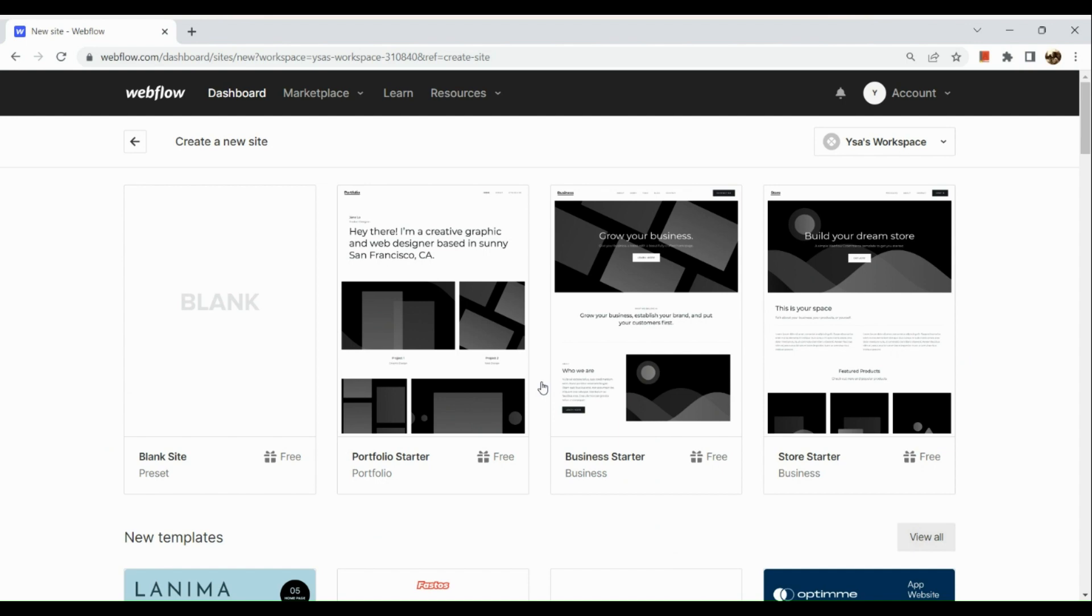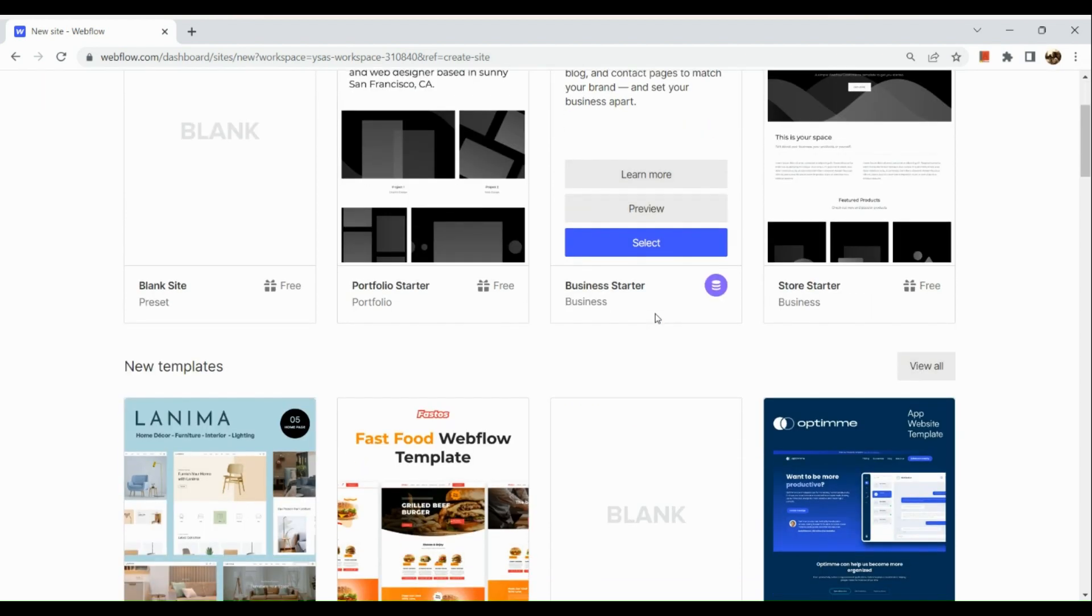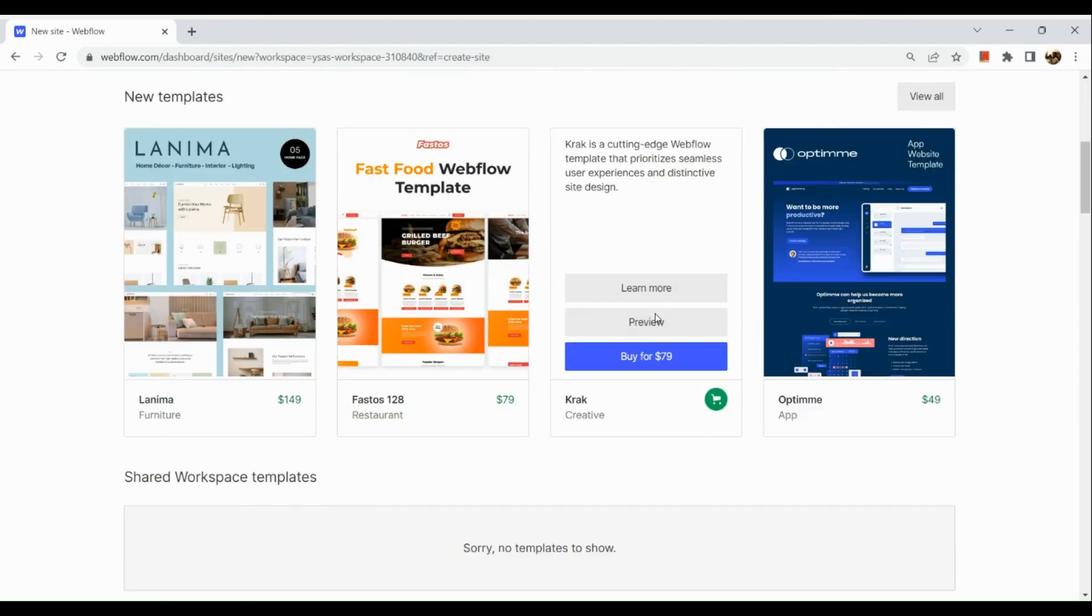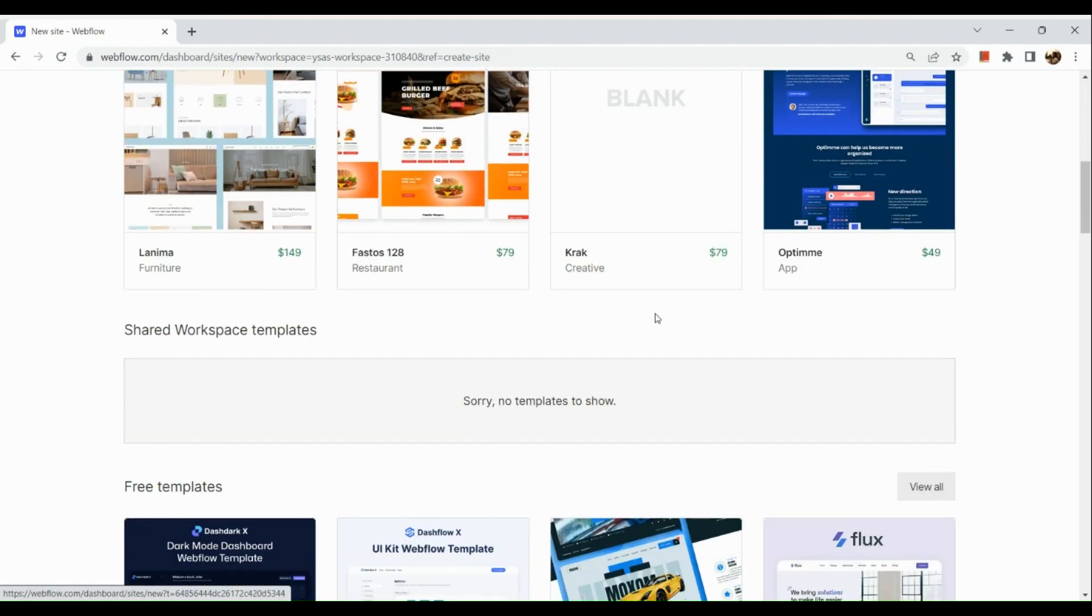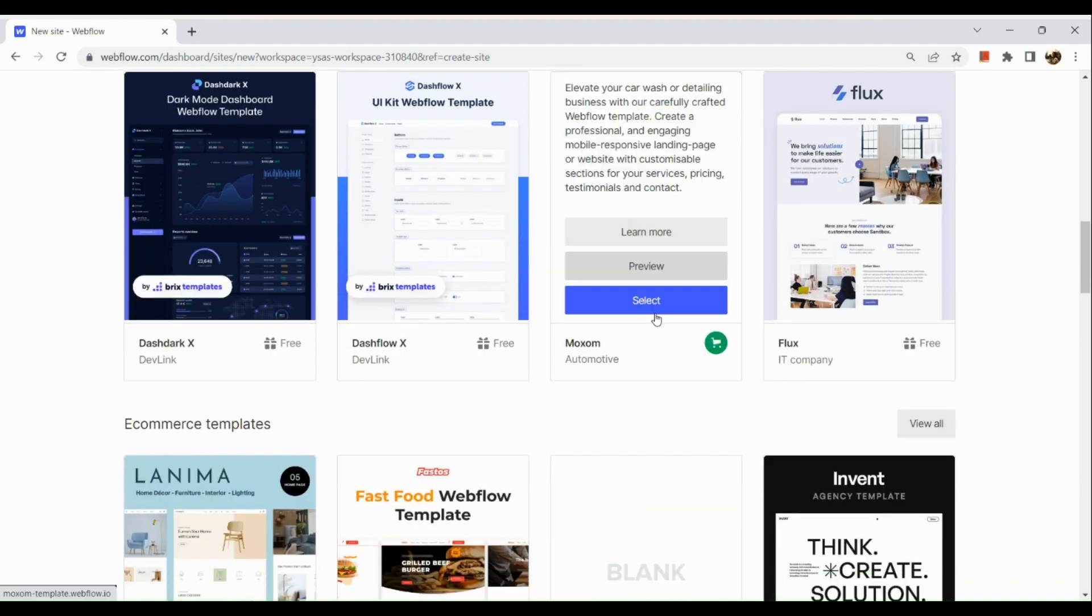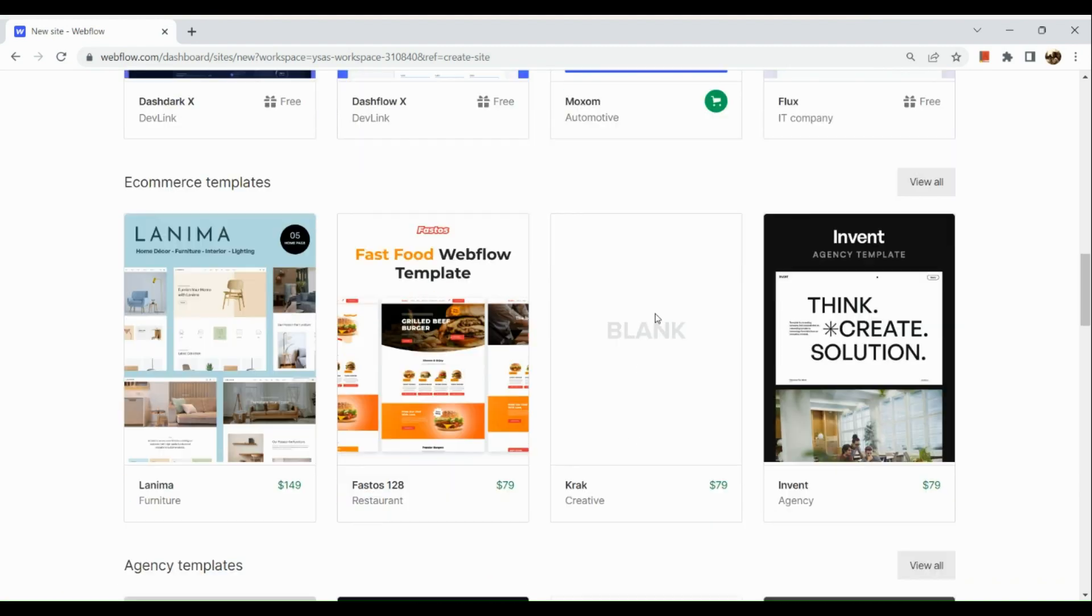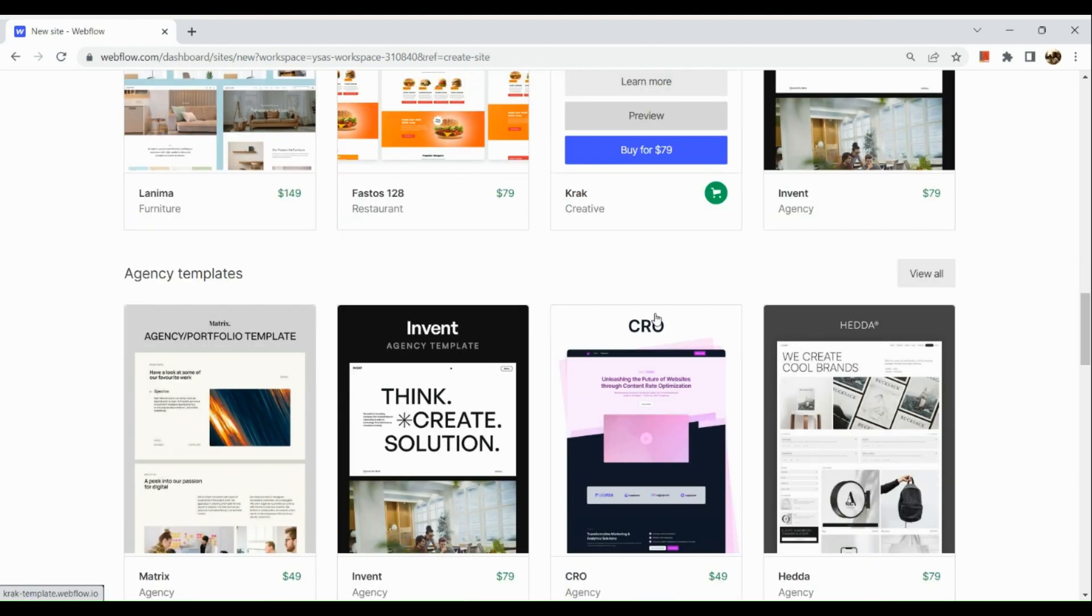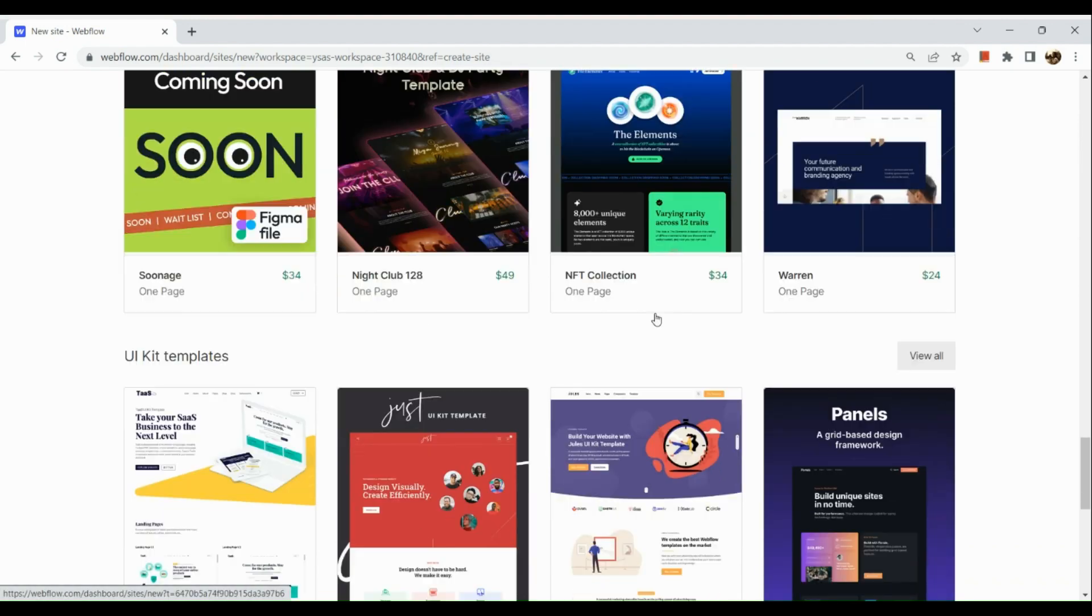You can start from scratch or with a blank site if you want to, but of course to save time and effort, we could also use templates given right here. Not all templates are free, so just make sure that you check the details below the templates or designs to know whether or not it's free.